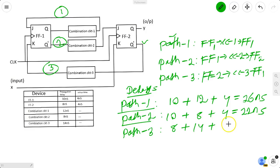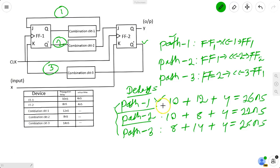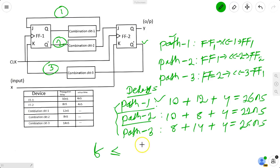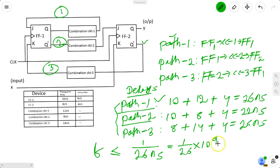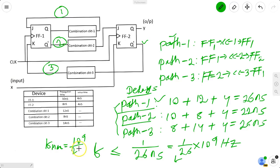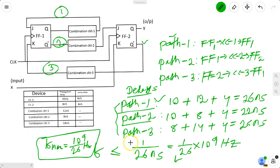Setup time of flip-flop 1 = 4 ns, so Path 3 total = 26 ns. The maximum delay across all paths is 26 ns. The frequency of the clock should be less than or equal to 1 / 26 ns = 1 / (26 × 10⁻⁹) Hz. Therefore, F_max = 10⁹/26 Hz. Hope you have understood the concepts. Thanks for watching the video.